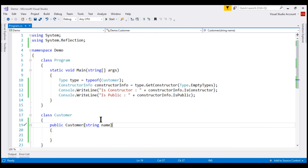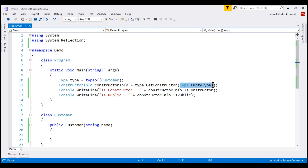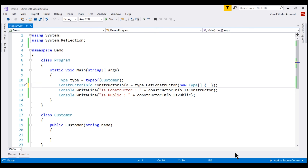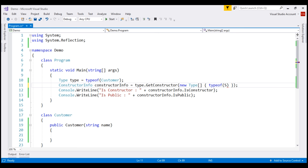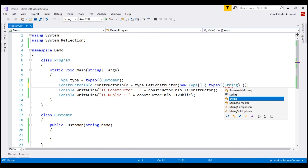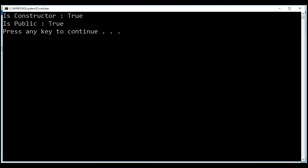To get the constructor that takes a string parameter, we pass a type array. We use new type array and the types in that array must match the types of the constructor — so we want a string type, and we use the typeof keyword and specify the type as string. There we go — we no longer have the null reference exception.